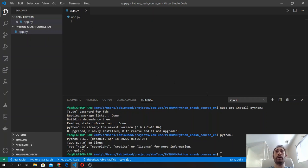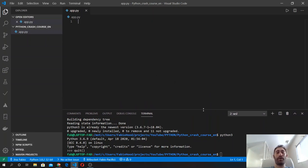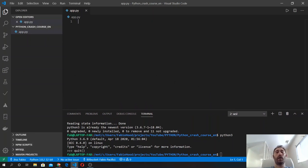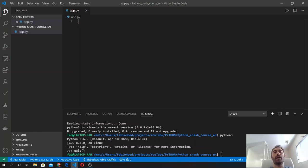And in here we will be writing all our Python code. So now that your environment is ready, let's get started with Python programming.